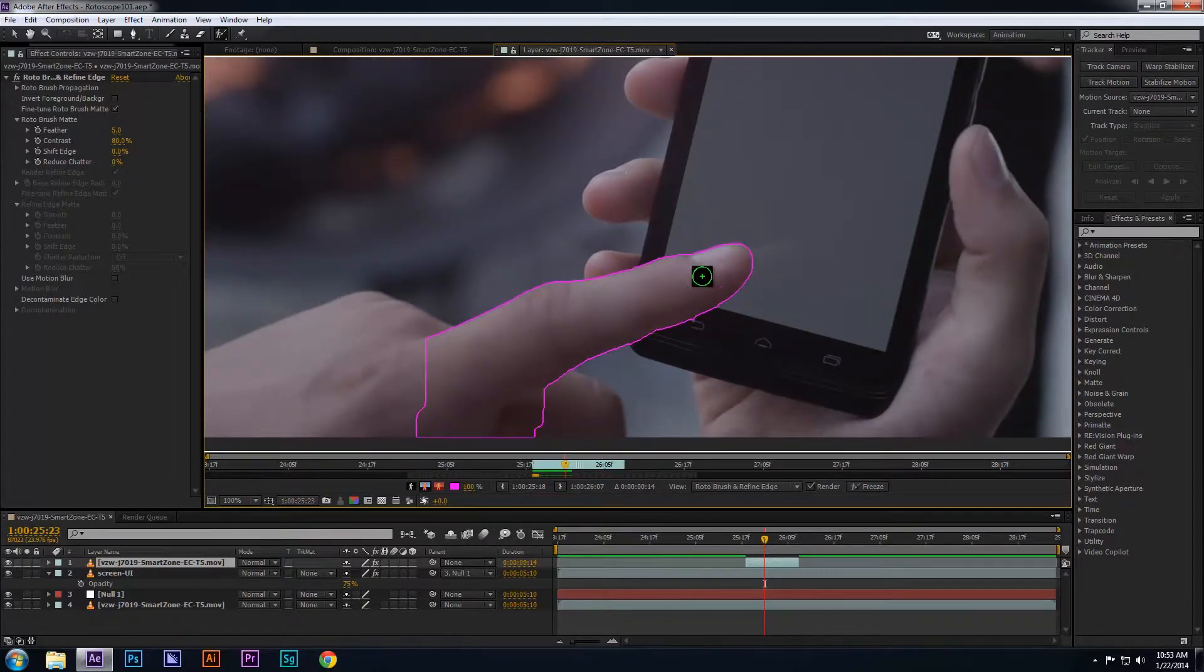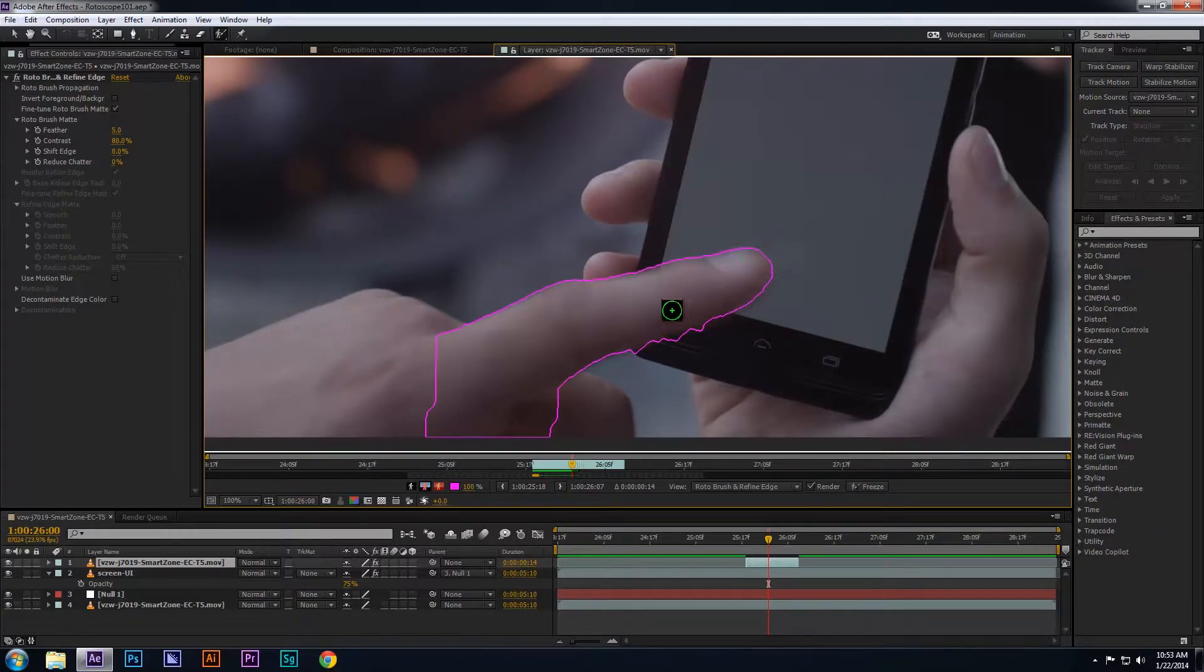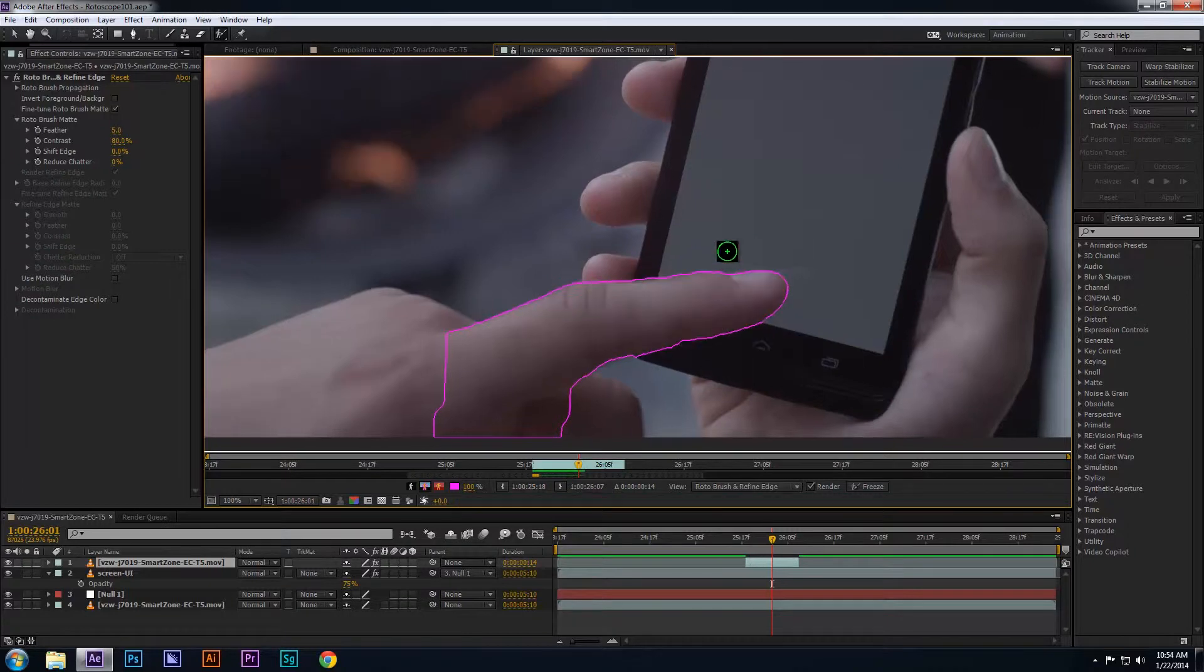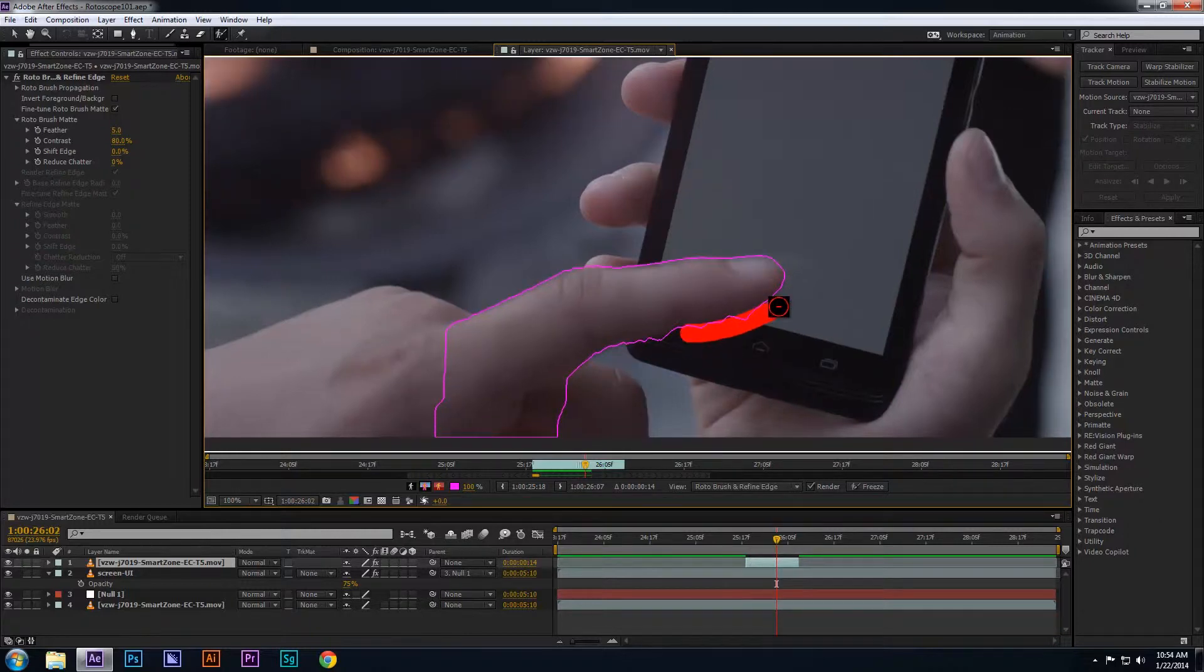You can press the Page Down key to move forward one frame and the Page Up key on your keyboard to move back one frame. As you can see, I'm going frame by frame and fine-tuning the areas where the finger is on top of the screen because that's the part of the footage that you want to see above the screen or the UI layer of the phone.